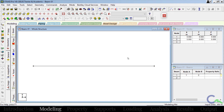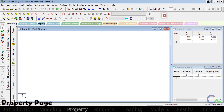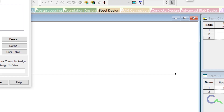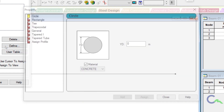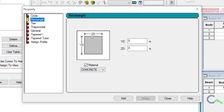If you don't want to see that dimension, go for the next icon — remove all node to node distance — and click on that. The next step I'm going to apply the property for this beam. By default I'm going to take 0.3 by 0.3 meter rectangular property, then I'm going to provide concrete as a material. For that I will go for this icon — that is property page — and click on that. I will go for define, then rectangle.